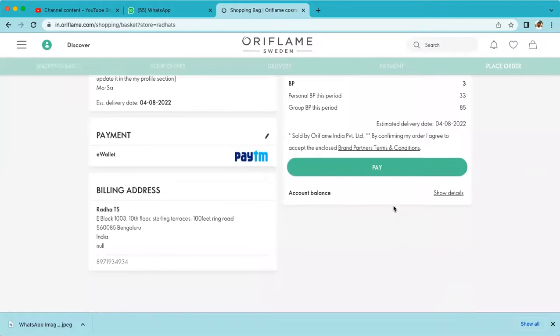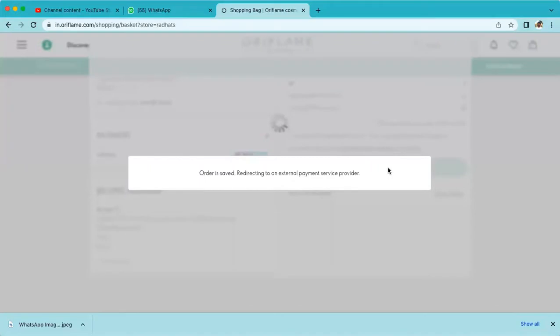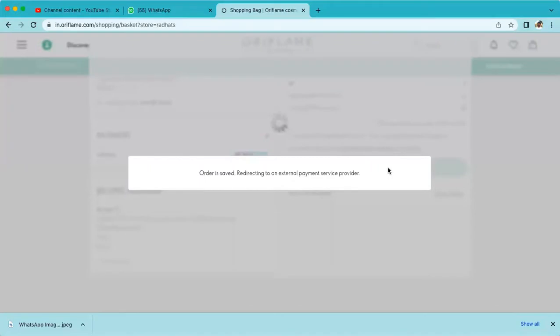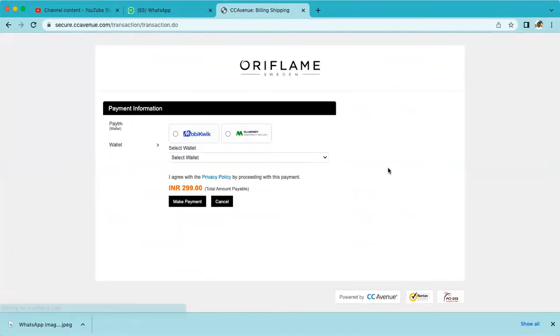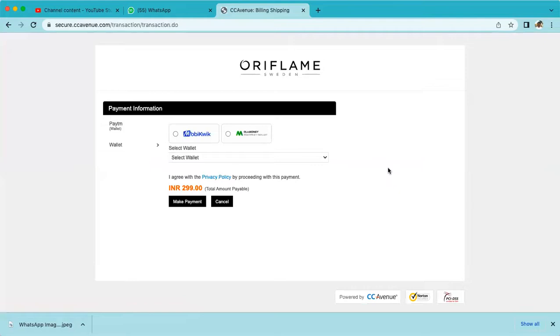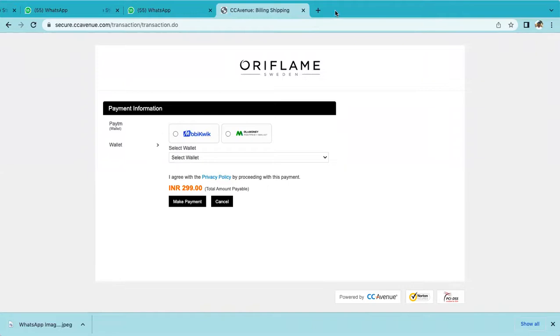Once you click pay, your order has been confirmed. Very simple - the order is confirmed and you're going to the payment option. Once you're done with payment, your order is complete. That's it, very simple steps to claim the umbrella.